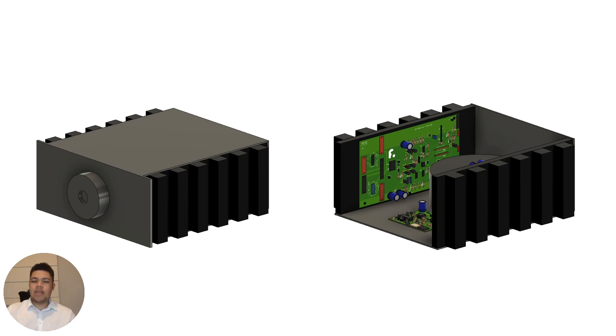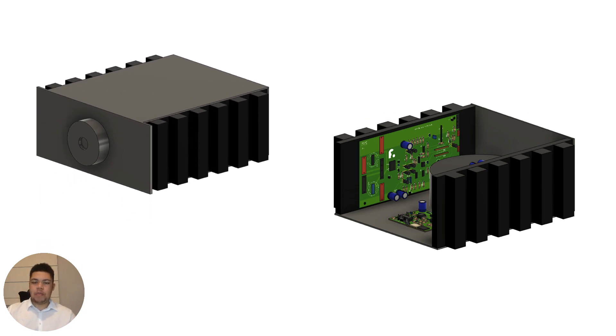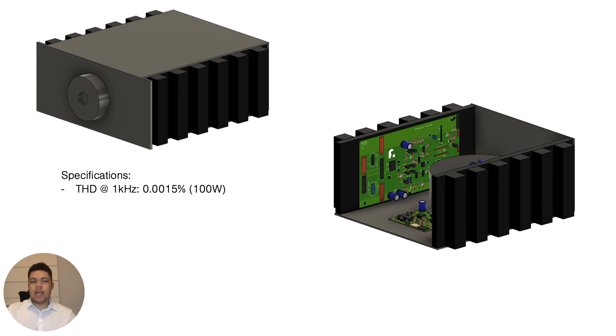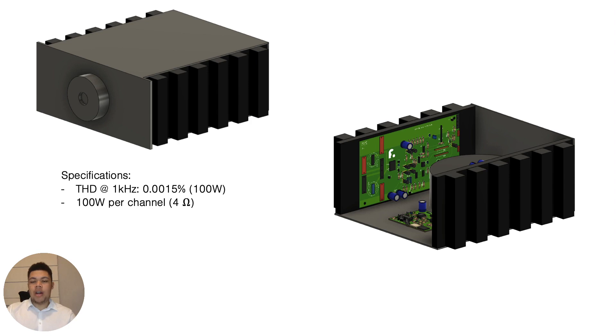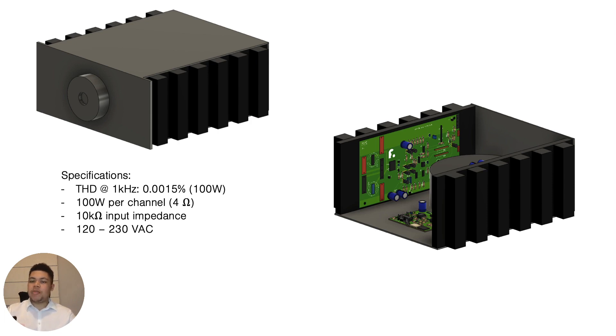So first let's talk about the specifications. The total harmonic distortion at 1 kilohertz is pretty low at 0.0015% tested at 100 watts. It can produce 100 watts per channel at 4 ohms. And the input impedance for the amp is 10 kilo ohms. The amp will work between 120 and 230 volts. And you can select that voltage with a switch on the back. So it's pretty convenient for the whole world.